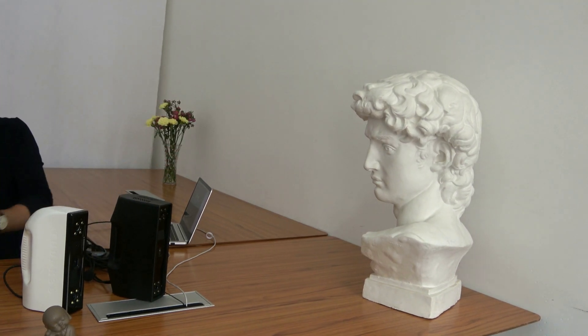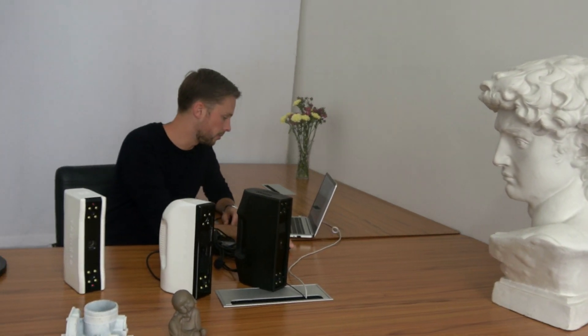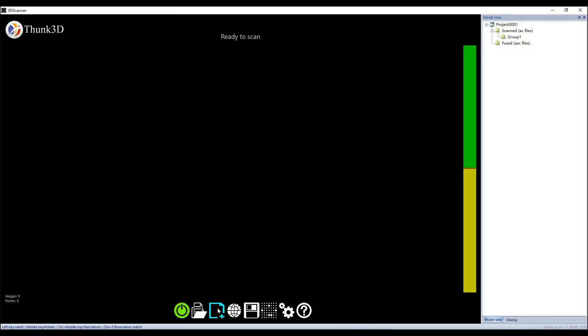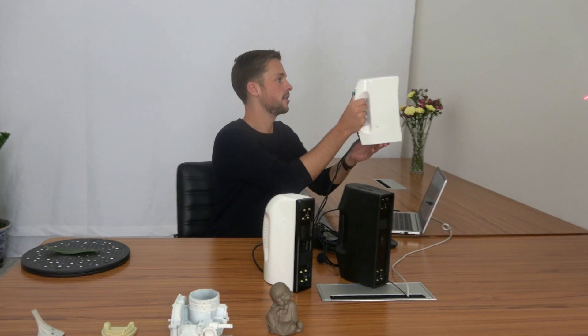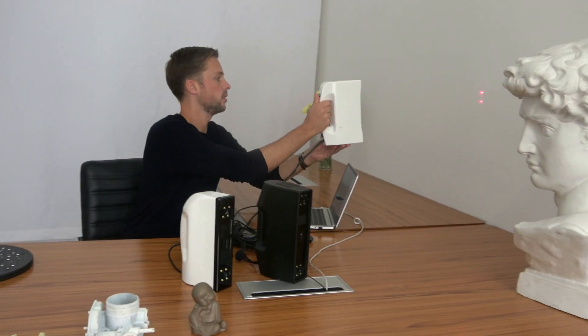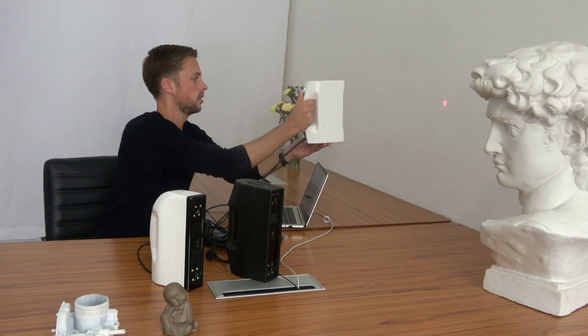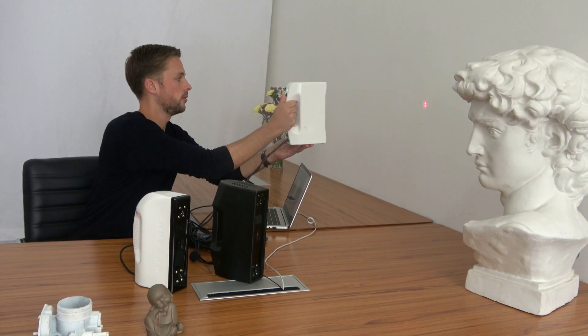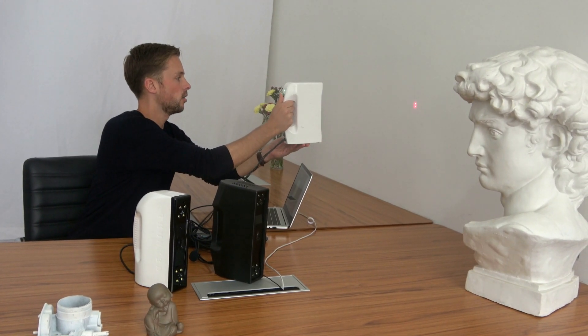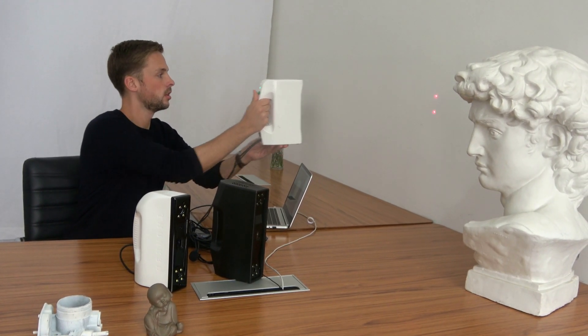If we switch this to a new project with the tint physical object property, then it gets the blue light, which is more suitable for brighter objects.